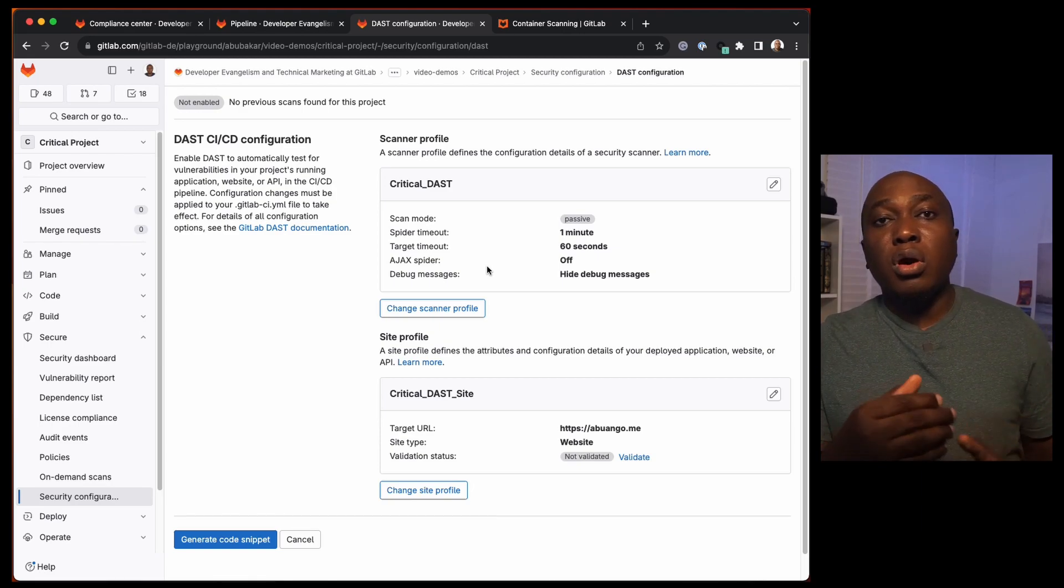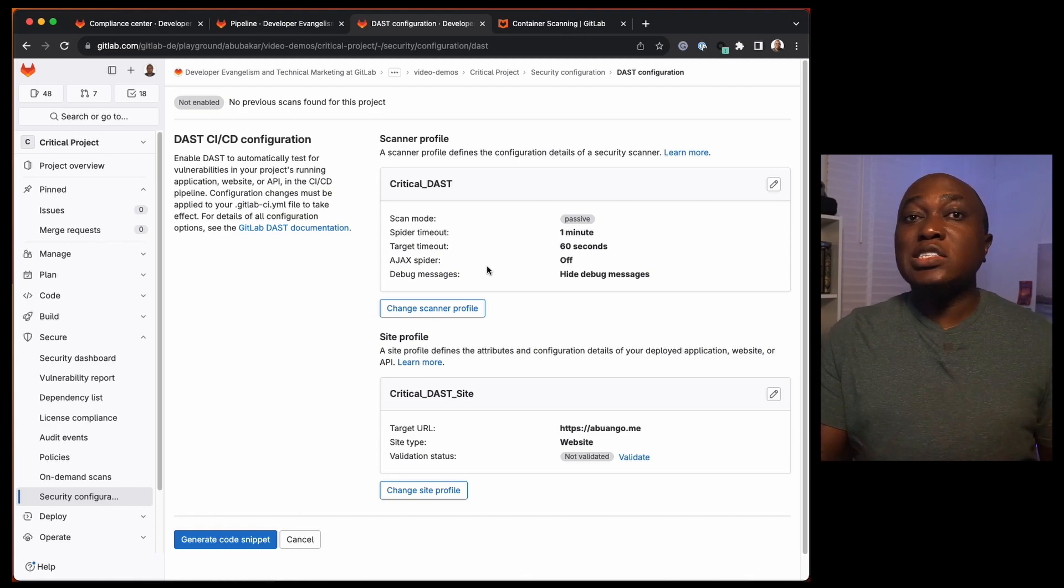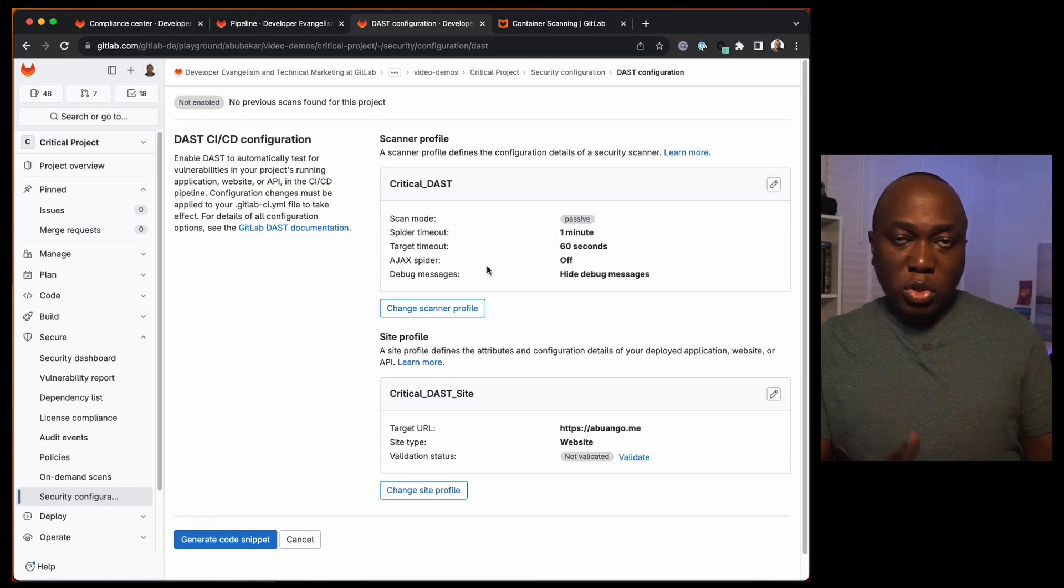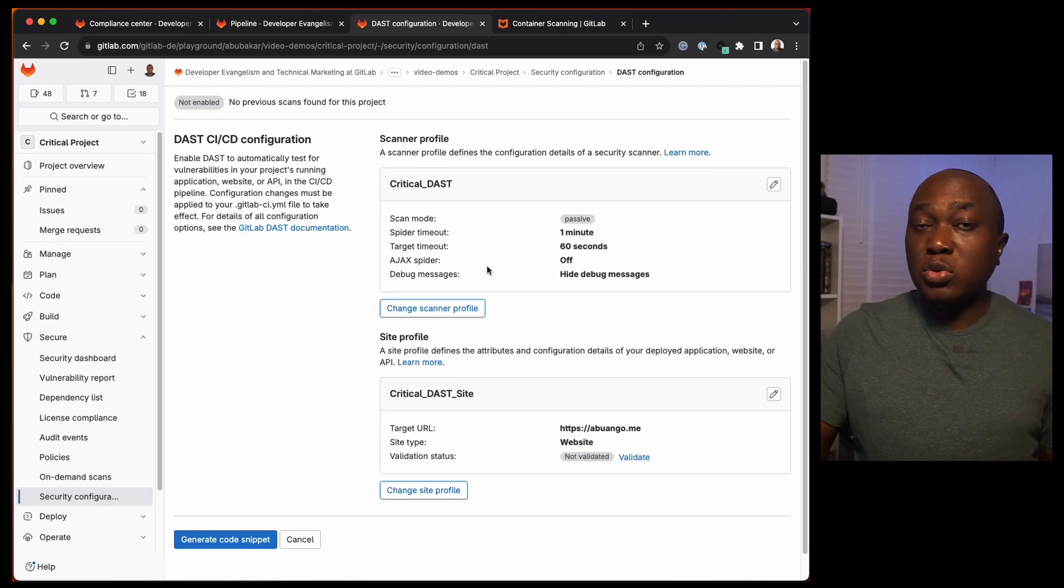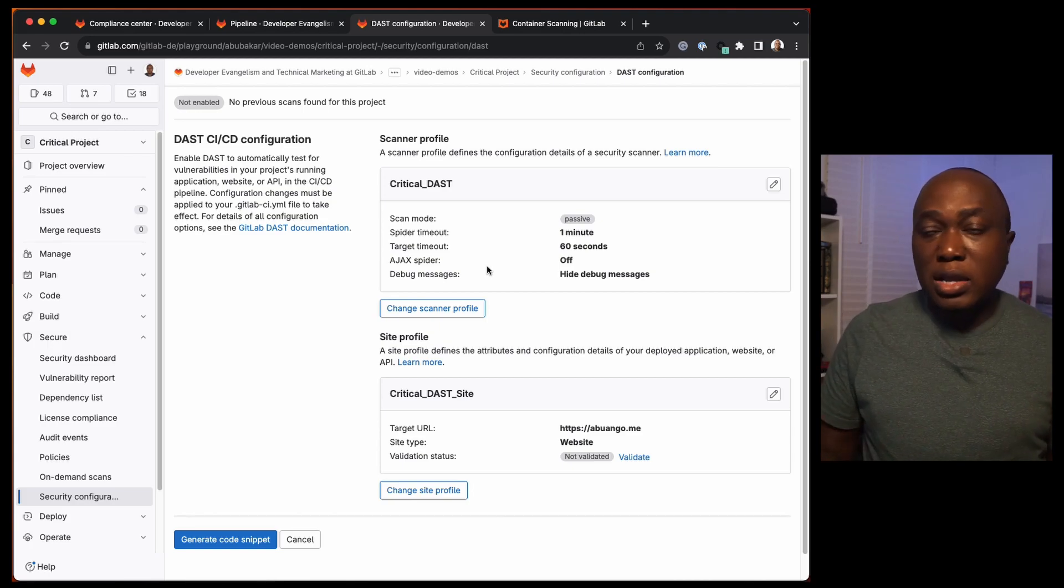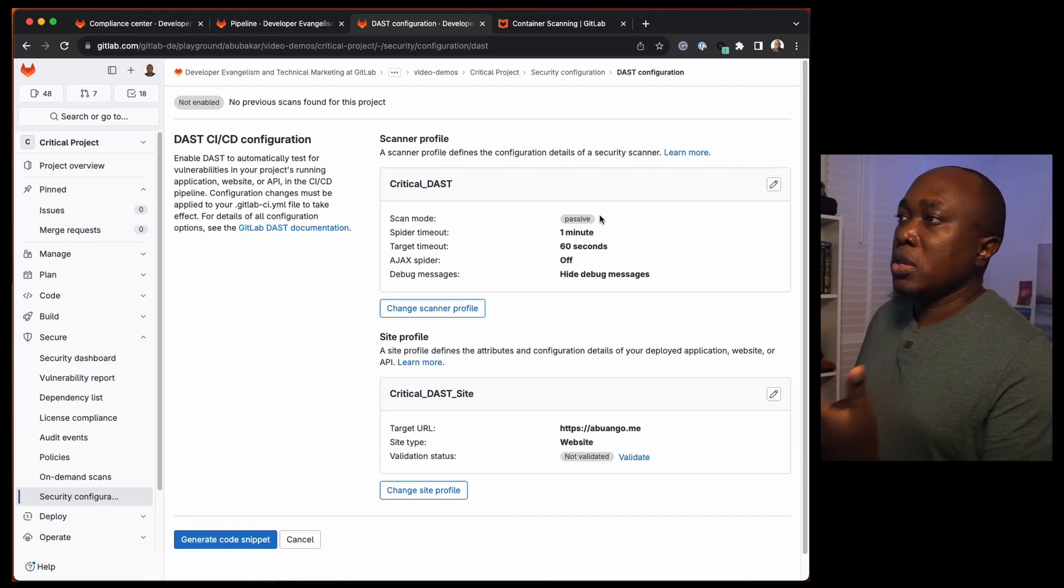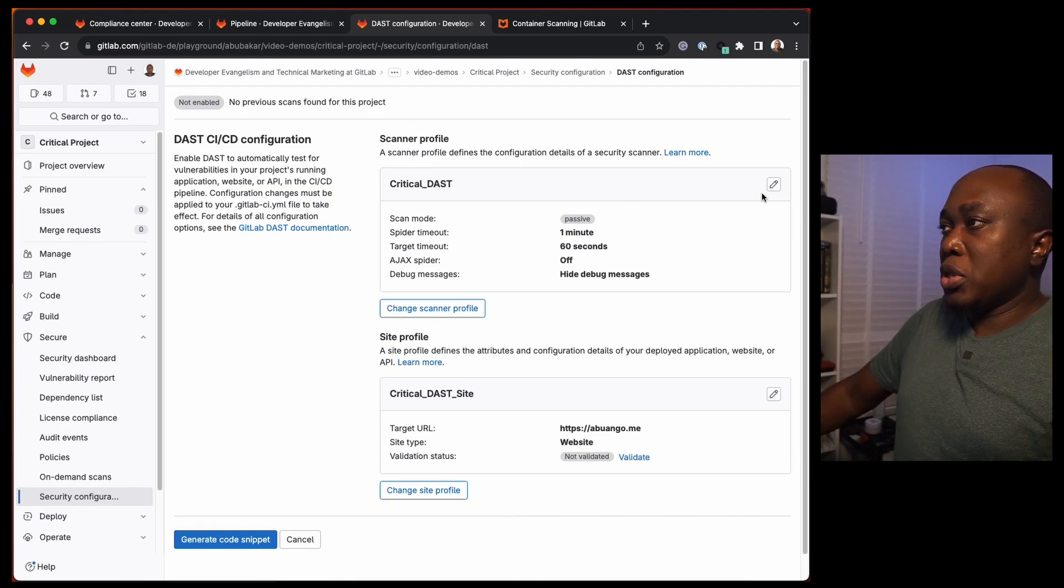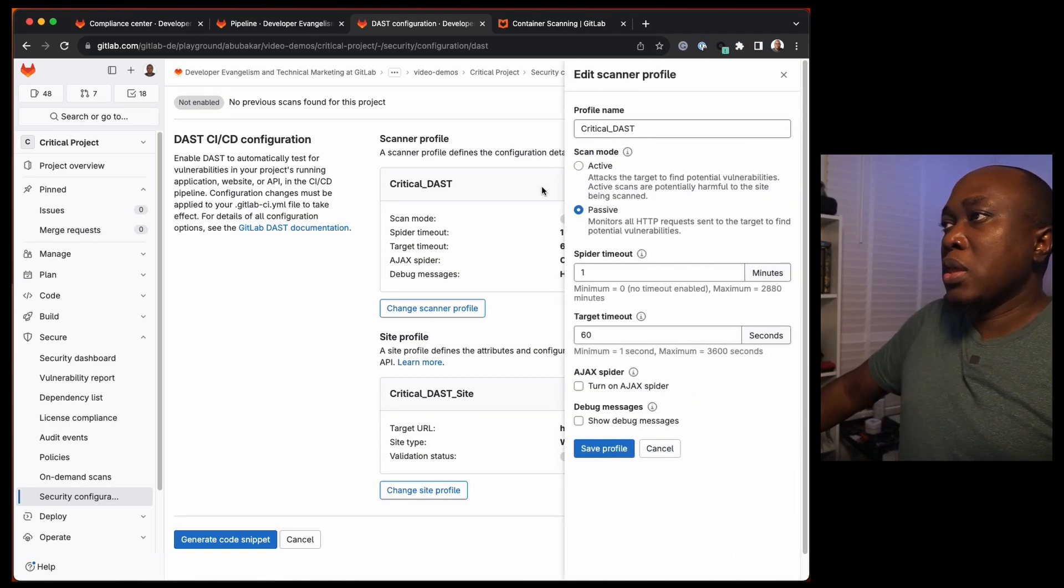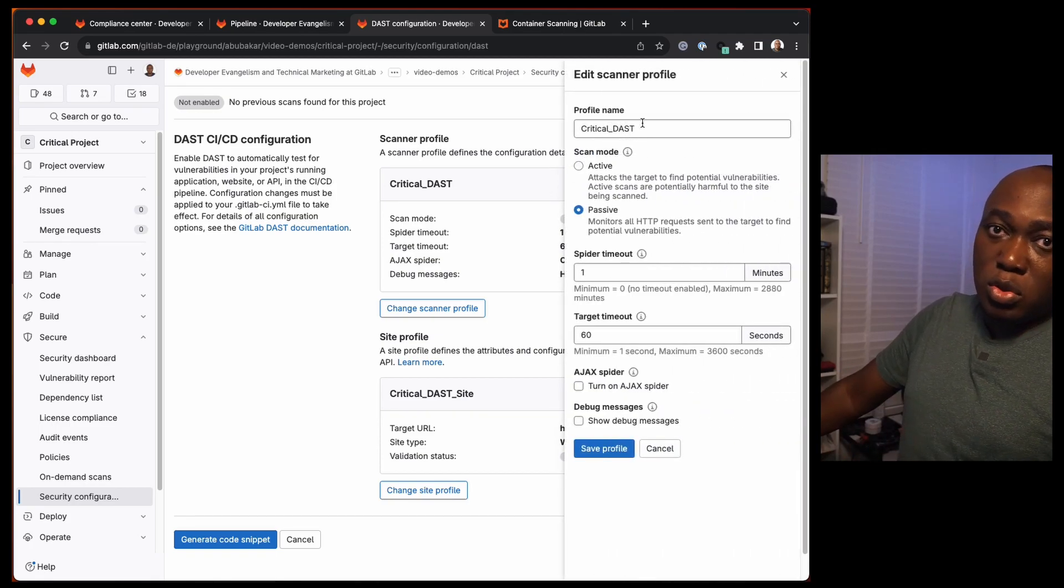The site profile is where you give more information about the page or the website or application that needs to be tested, and information that is needed to authenticate with the application. You can also specify pages to exclude or pages to include in the analysis. We have an example of a scanner profile that has been created here.